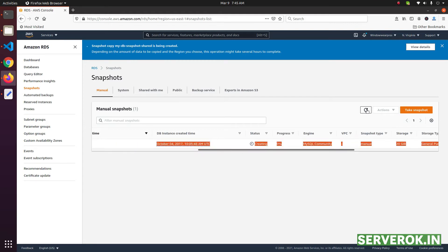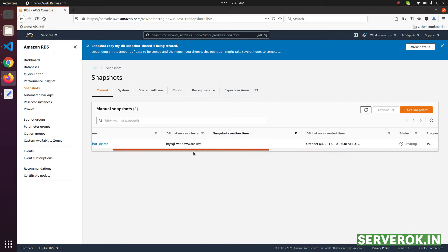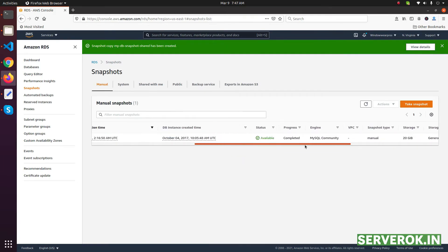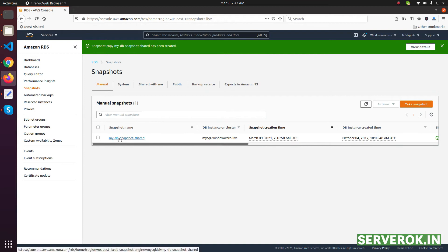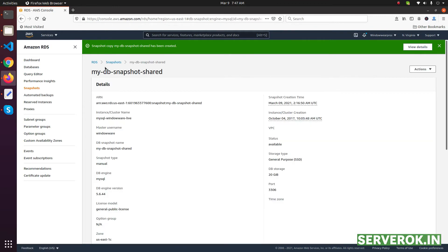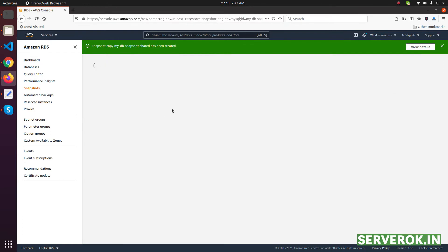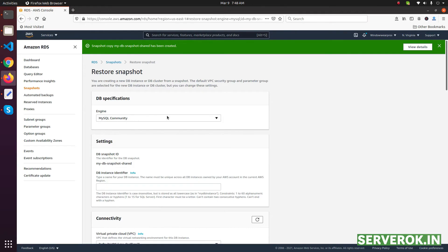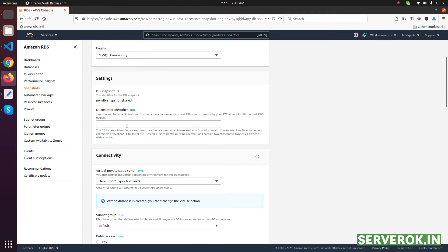The snapshot is now completed. We can restore the snapshot now. Click on the snapshot, then from Actions select Restore Snapshot. Select MySQL Community here, then give it a name.